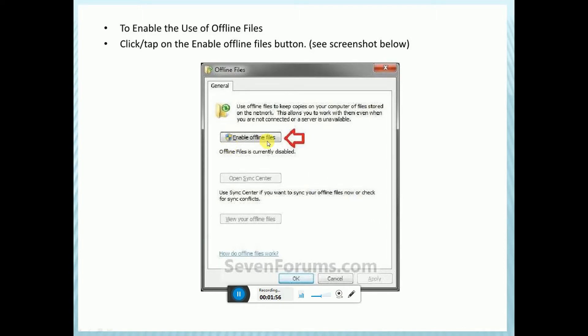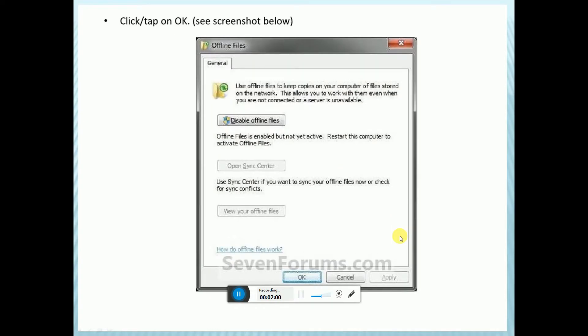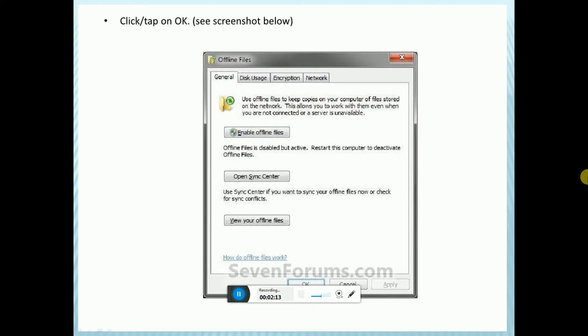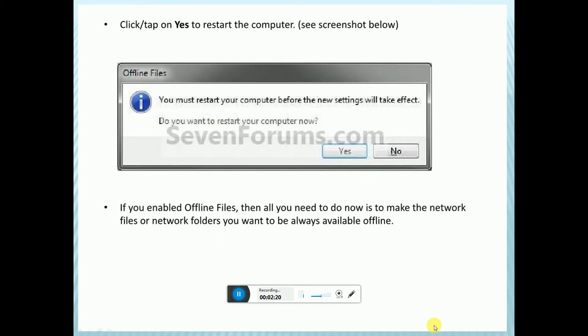Click or tap on OK. You must restart your computer before the new settings will take effect. Do you want to restart your computer now? Click Yes to restart the computer.